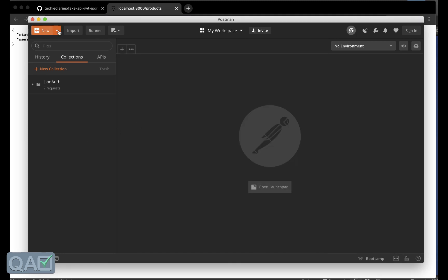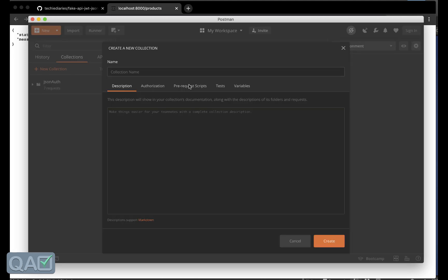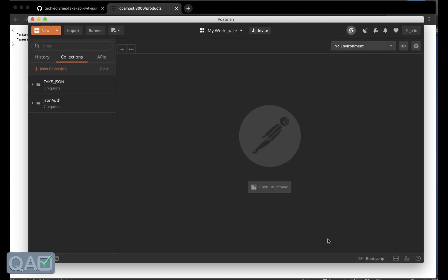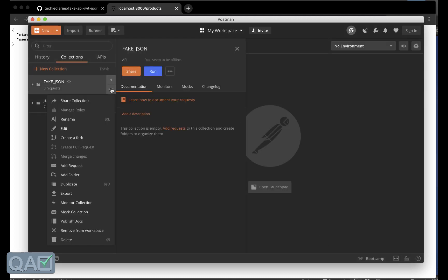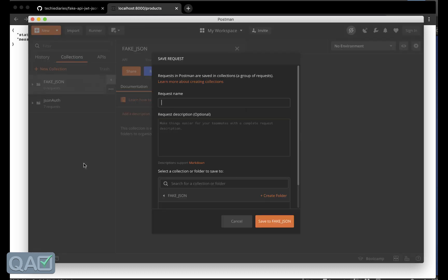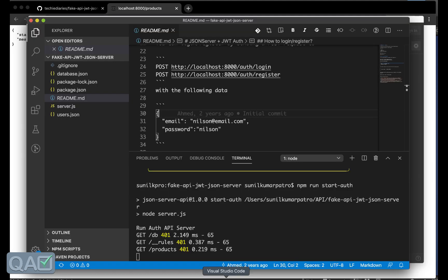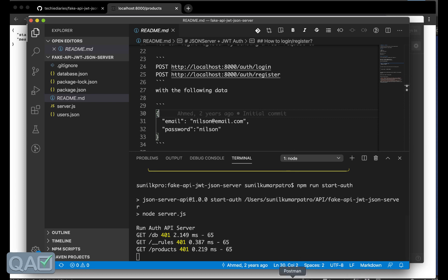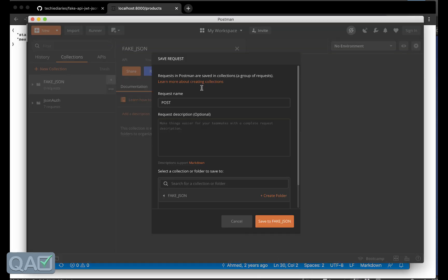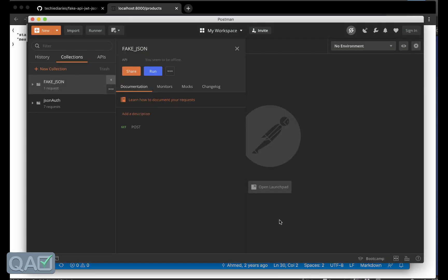For that what I will do I will open the Postman. Something like this the Postman looks like. Here what I can do I can create a new collection and I will name it as fake_json. Then here I will add one more request and for now let's do a POST call.